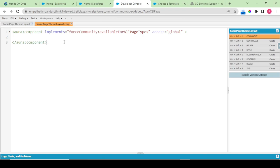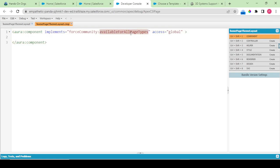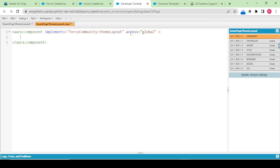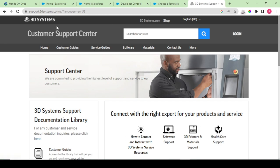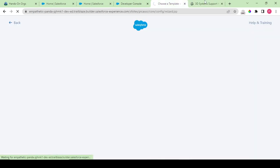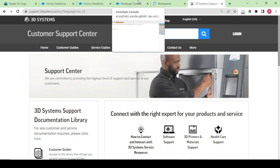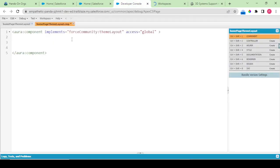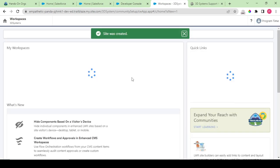It implements force community available for all pages. I want it as force community theme layout. What I would be doing is I would be creating certain attributes. My main idea is we would be mostly utilizing our standard components like the search, login, the navigation bar. I would be making use of standards only.